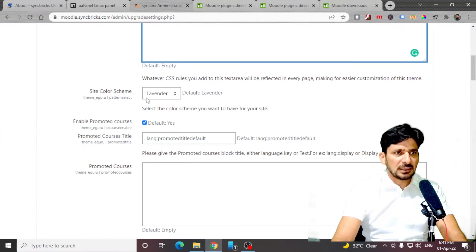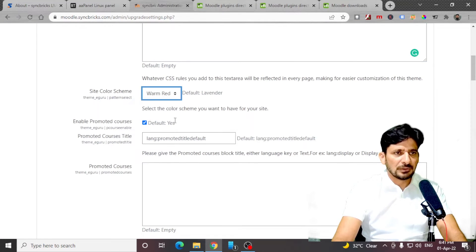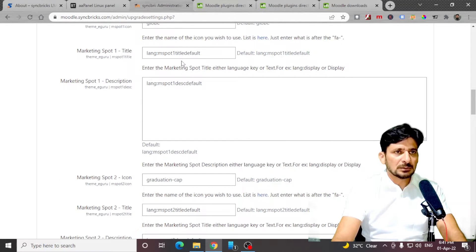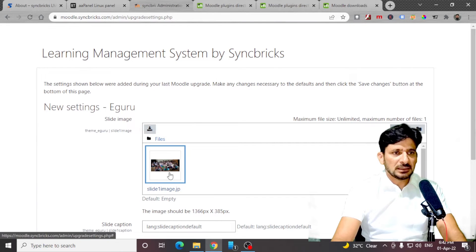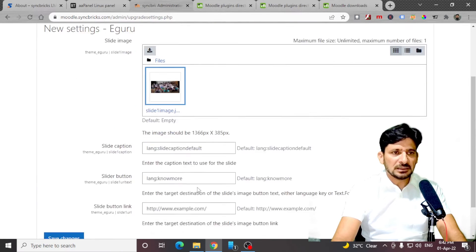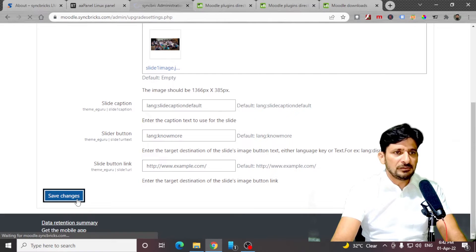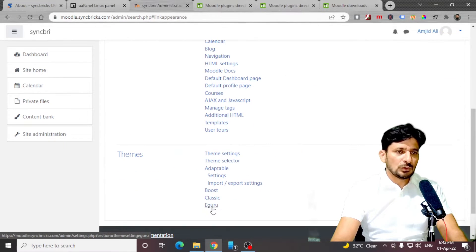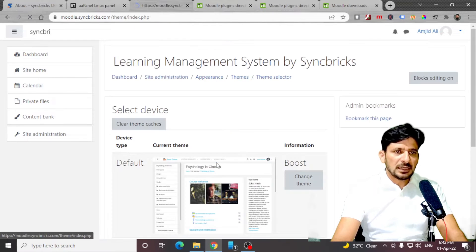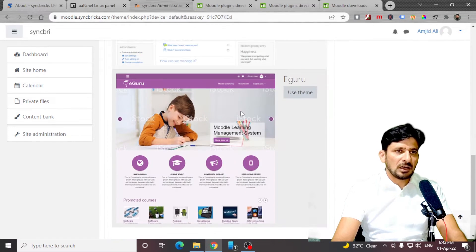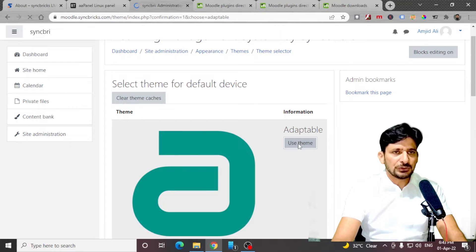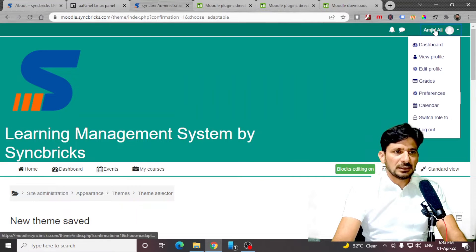Now you can again make the changes — it is asking for the logos, so I'll be just adding one logo here. Site colors — I'll be using warm red. I'll show you what these marketing spots are once we apply this theme. Save changes. This is the slider image — you can change the slider image, put multiple slider images here. I'll leave this as default. Save the changes. Go to site administration, appearance — eGuru theme is also appearing here. I'll go to theme selector, click on the default theme, change theme. Now you can see these themes are available — I'll apply this theme.